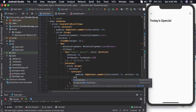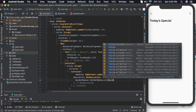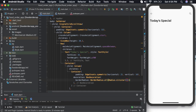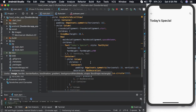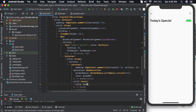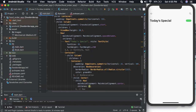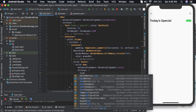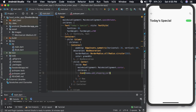Now let us add an image. I have added a rounded rectangle border. Then let us add a child to this widget. I will create a row.